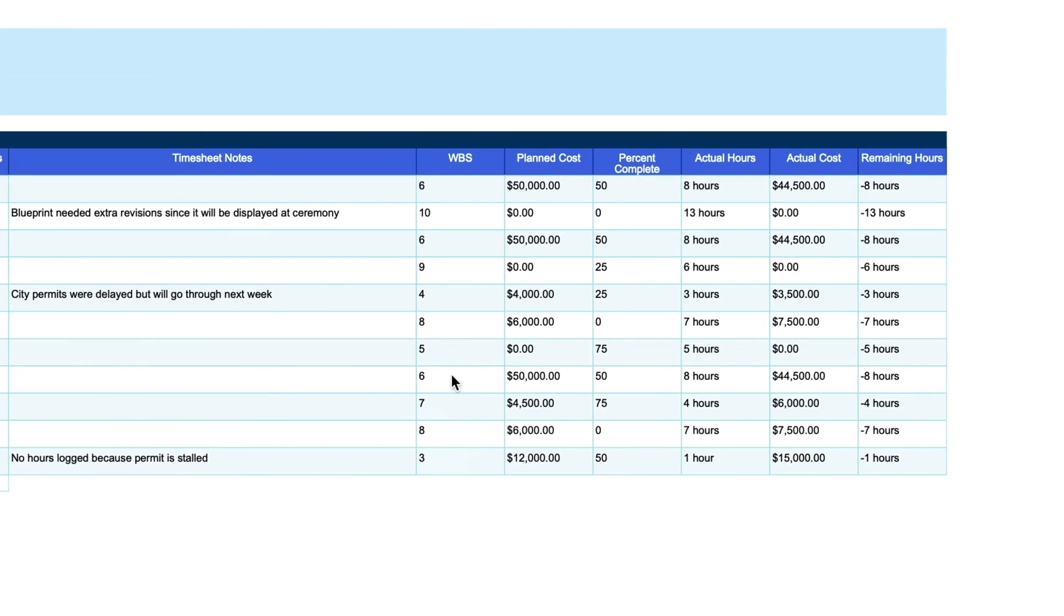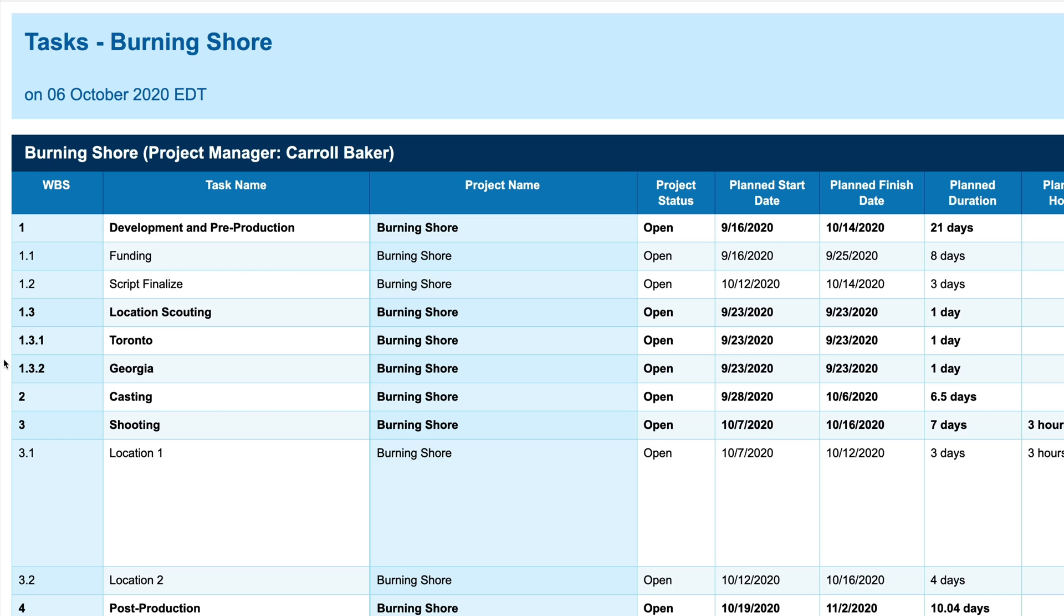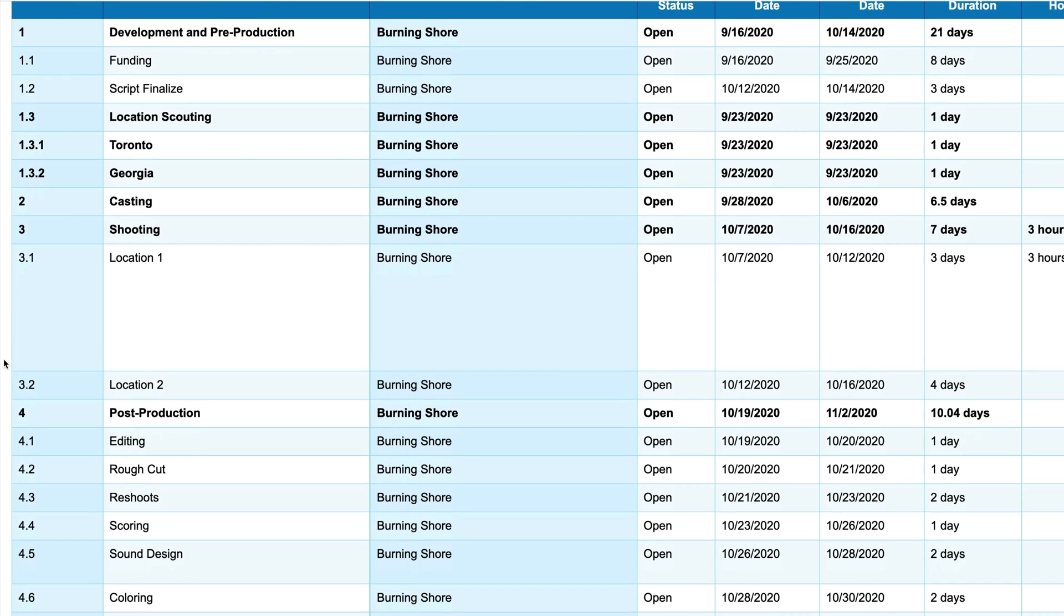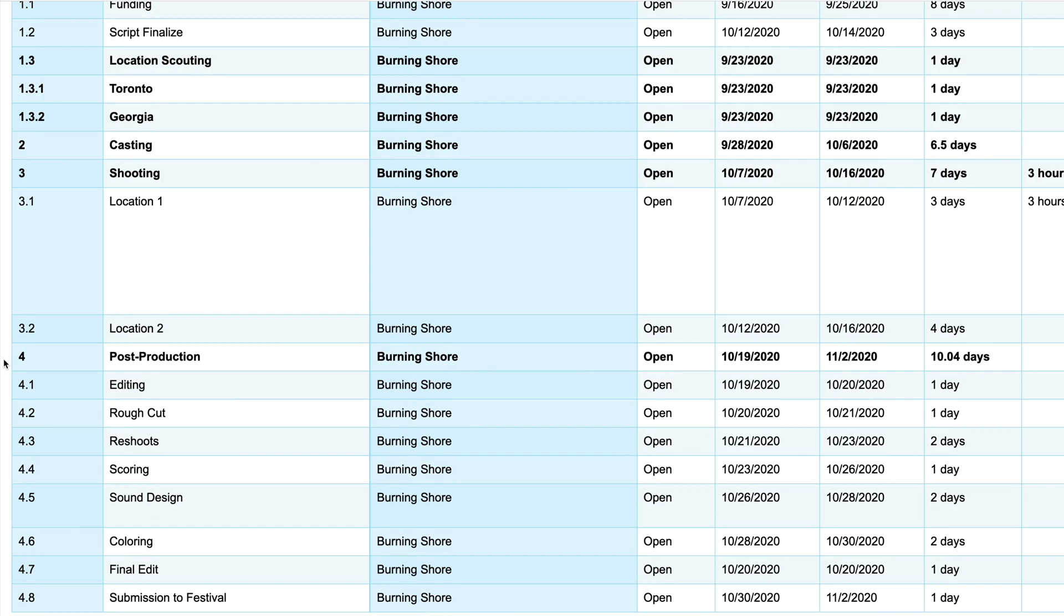Reports let you assess risk in a project, but they also help you figure out what's going right, so success can be repeatable.